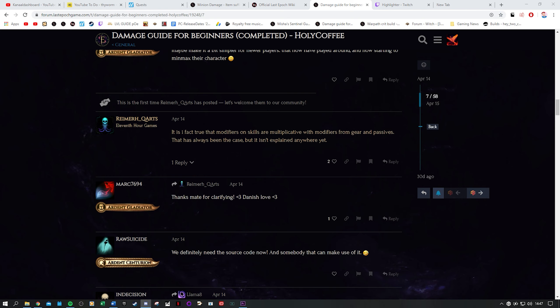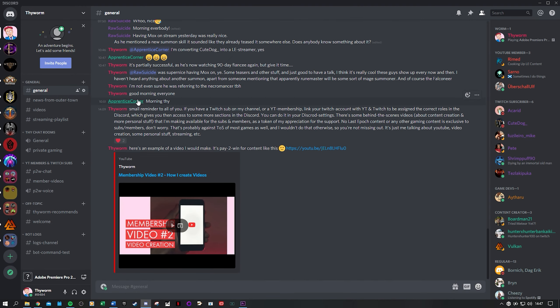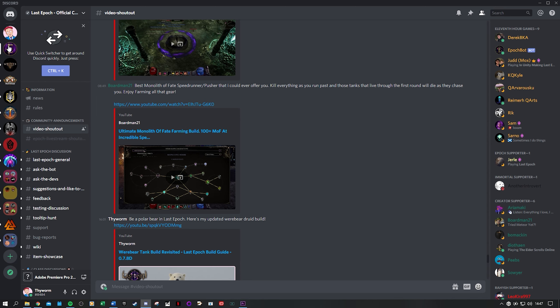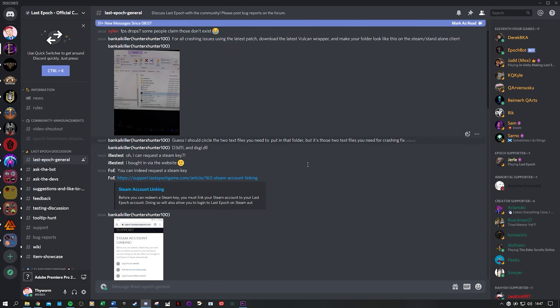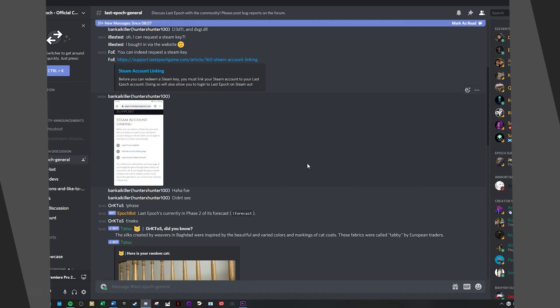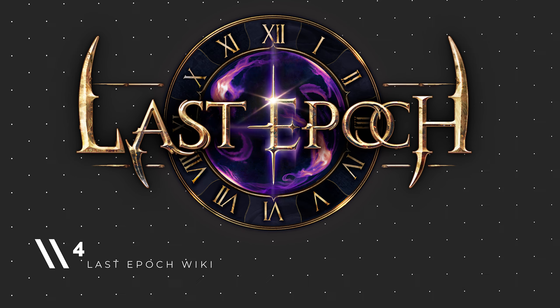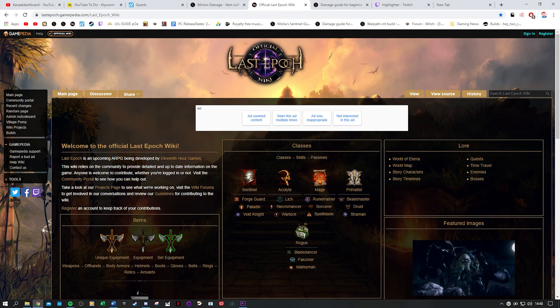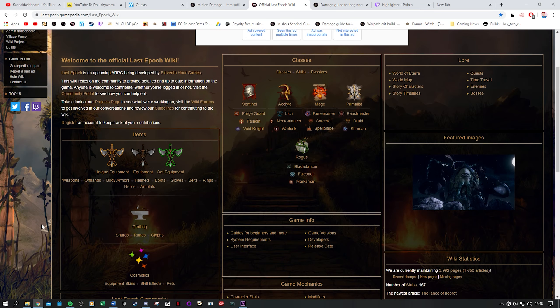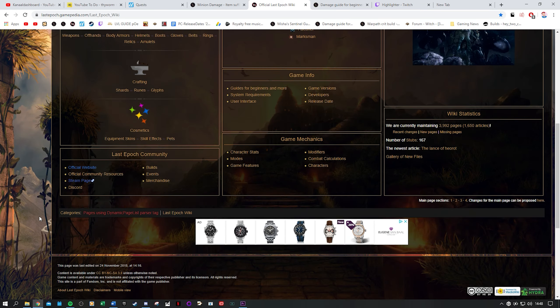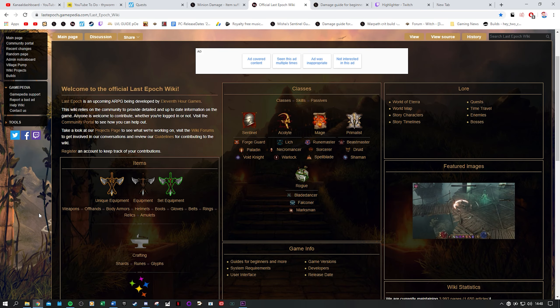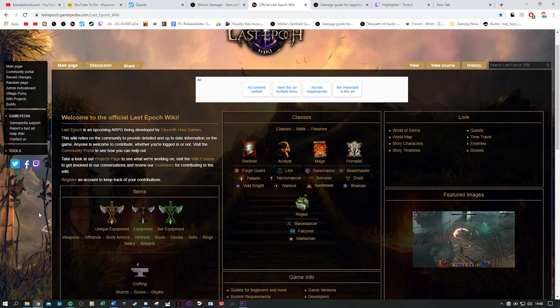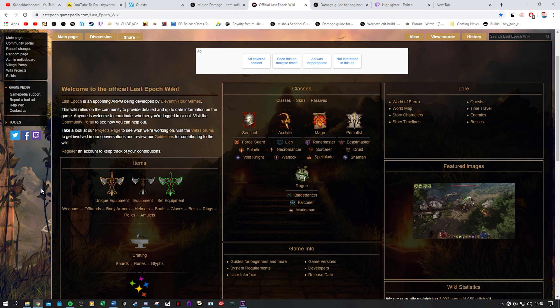A quicker version of the forum is the Last Epoch discord. There you can quickly ask your questions and you'll have your answer in minutes from community members or the devs. Then number four, the Last Epoch wiki. Yes this game has their own wiki page on Gamepedia and here you find various topics as well. The layout takes a bit getting used to in my opinion but once you spend some time over here there are plenty of useful sections.